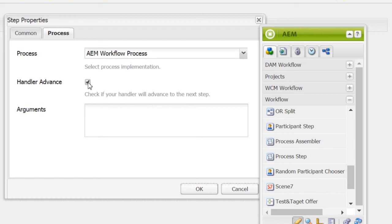Select handler advance. Selecting this advances the workflow to the next step automatically without executing any additional steps. Select OK.